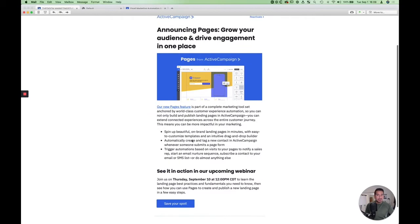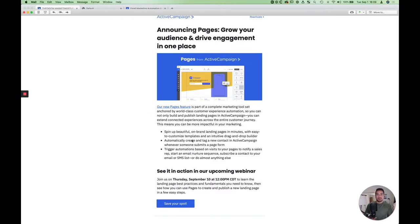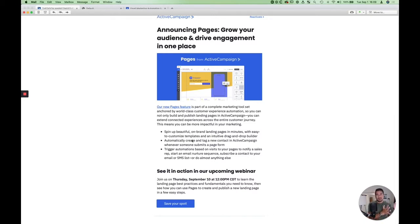And it really quickly lets you mock up landing pages that you can use to run your campaigns to. So you can use this for your ads or when you're sending people to landing pages from your email.